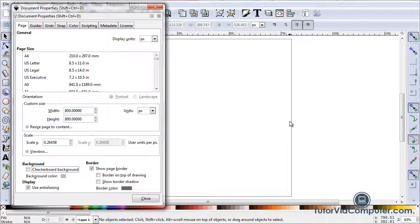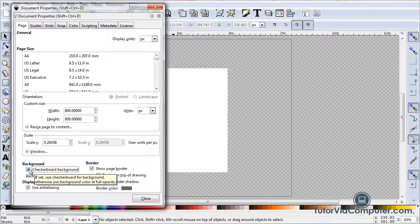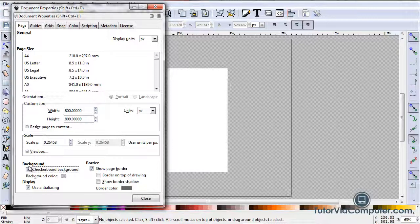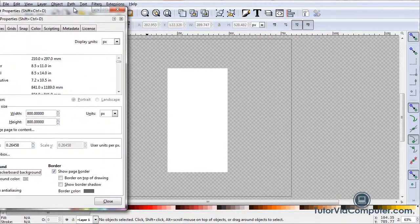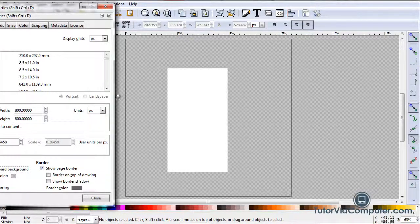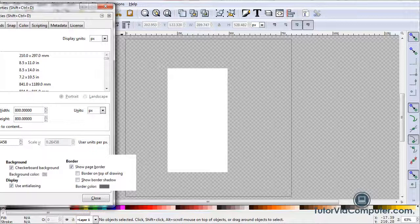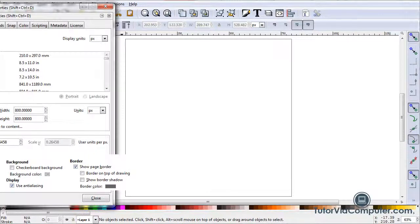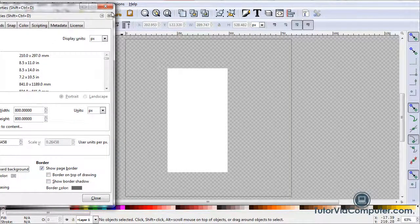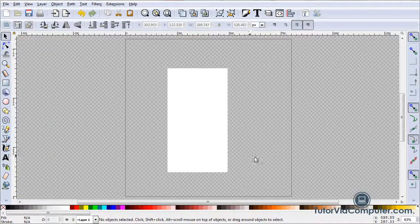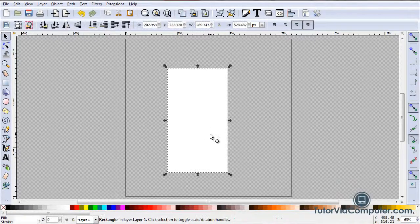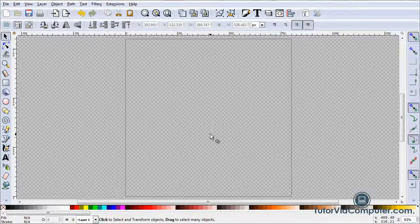What I want you to know is whether you have Checkerboard Background checked or unchecked, when you print your document the black line defines the page and the area outside will be transparent. So if you print on blue paper, that area will be blue and the rectangle will be white. I'm now going to close Document Properties, select the rectangle, and press Delete.